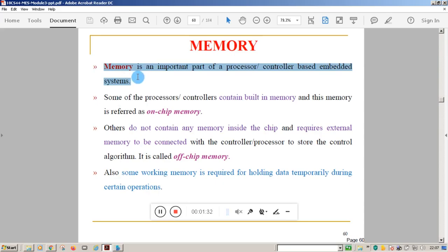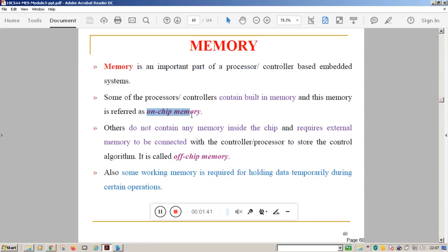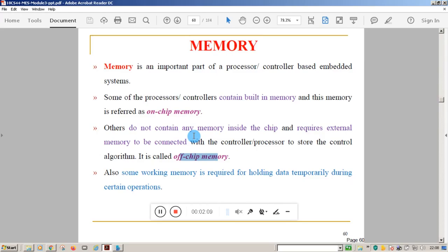Memory is classified into on-chip memory and off-chip memory. On-chip memory is the memory built inside the processor or controller. Off-chip memory is external to the processor or controller, connected externally. Other than on-chip and off-chip memory, there is a third class called working memory, which holds temporary data produced during the processing of instructions.